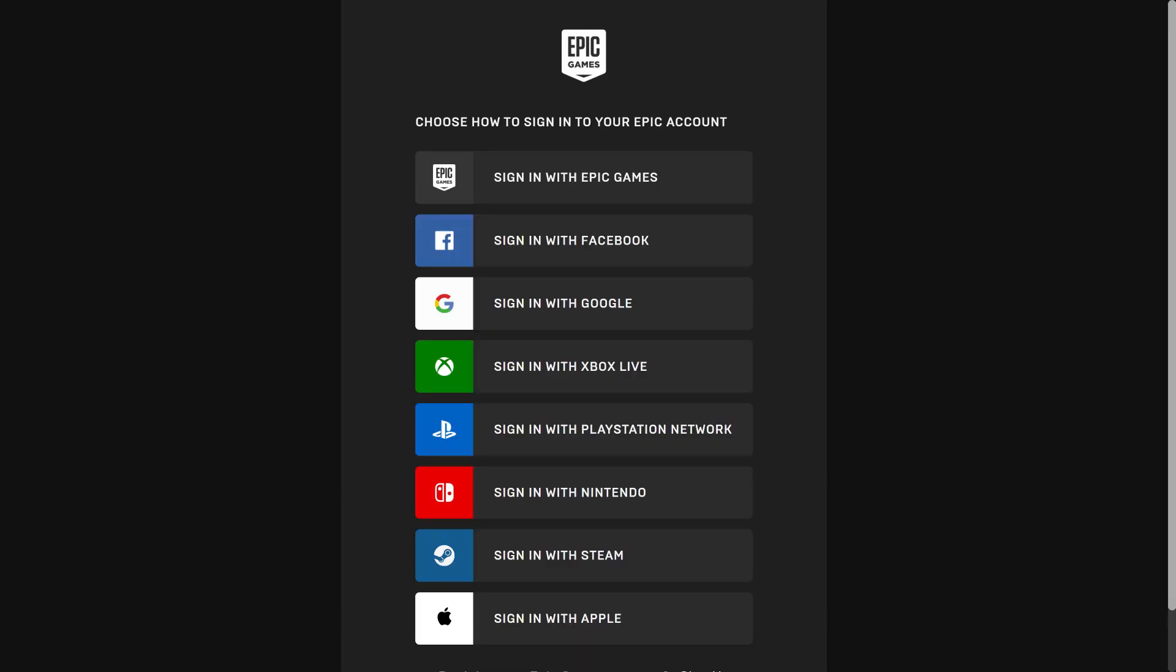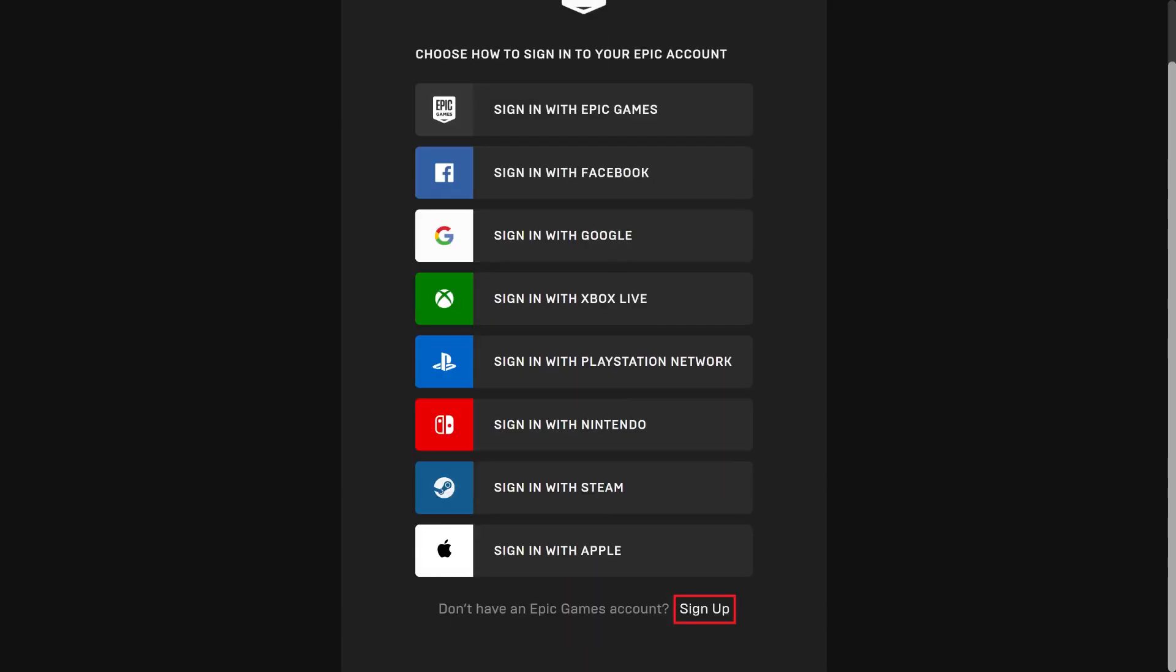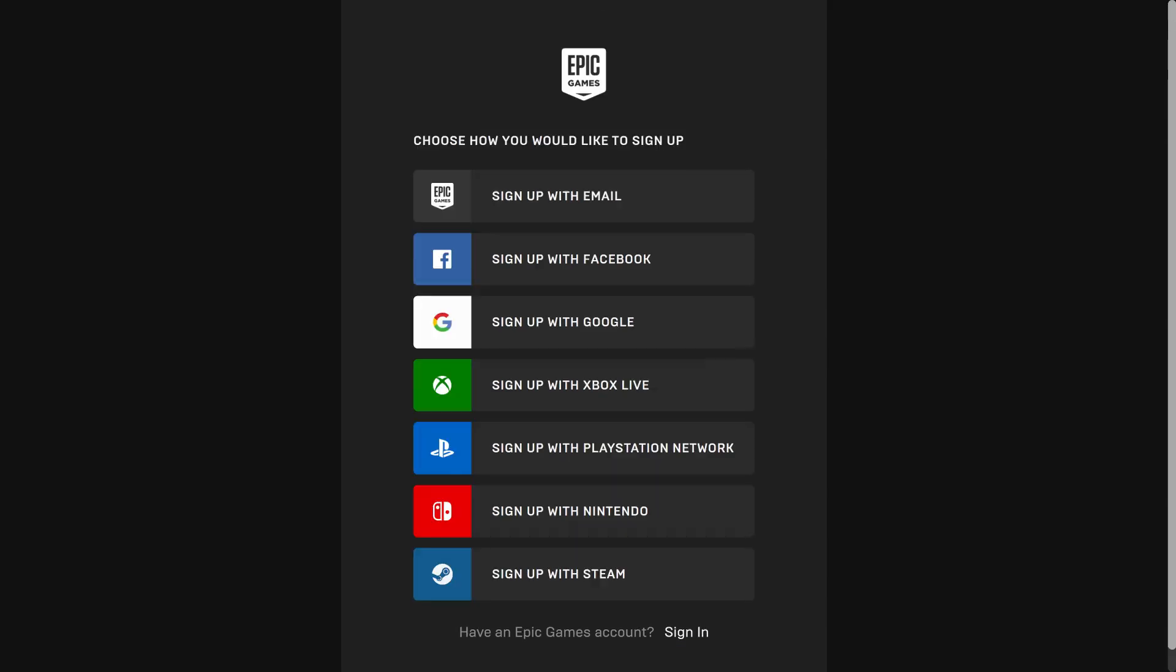The Epic Games Sign In screen is displayed. Step 2. Scroll down to the bottom of this screen and then click Sign Up. A screen asking how you'd like to sign up for your Epic Games account is shown.